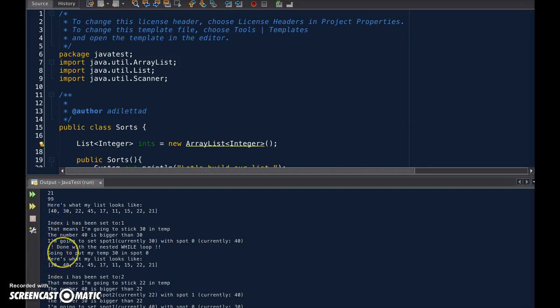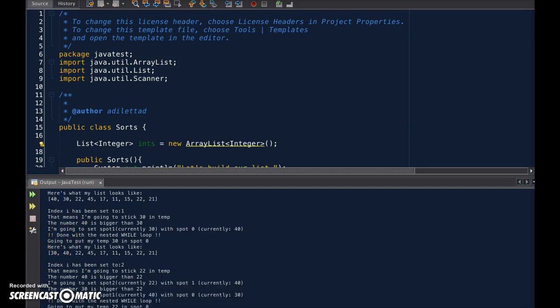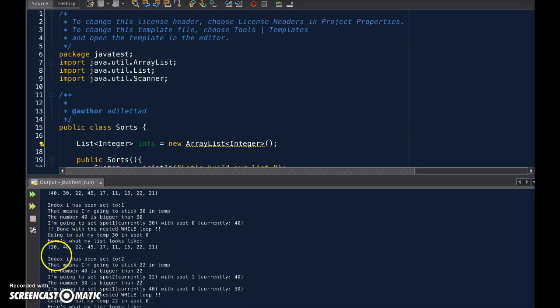Now here's what the list looks like, 30, 40. So we did the three-part swap.